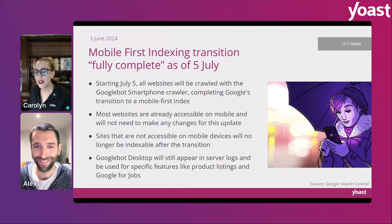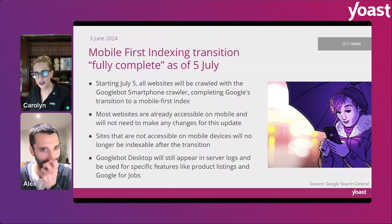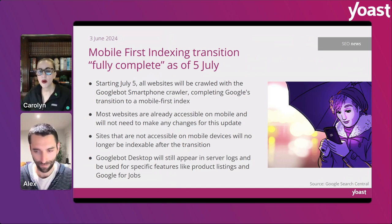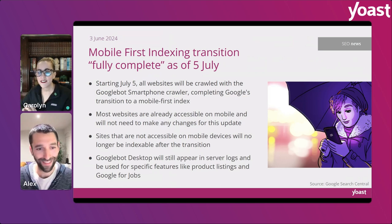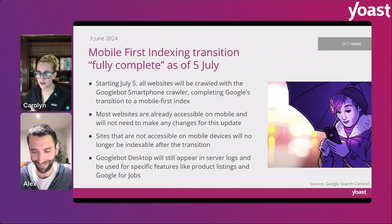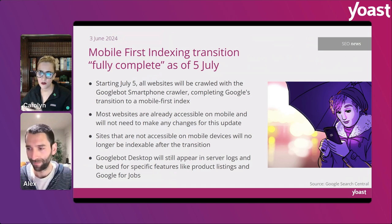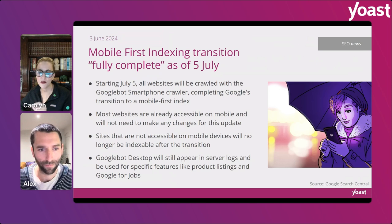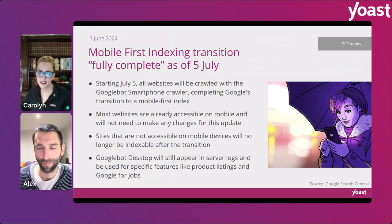Moving on to news that is not AI-related: on June 3rd — which was Carolyn's birthday — the mobile-first indexing transition was announced to be fully complete as of July 5th. Starting on July 5th, all websites are only going to be crawled with the Googlebot smartphone crawler, which completes their transition to the mobile-first index.